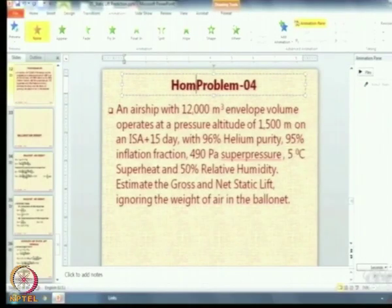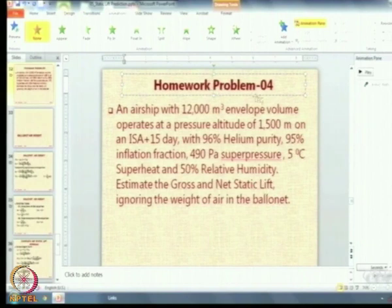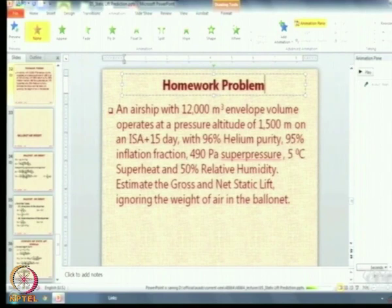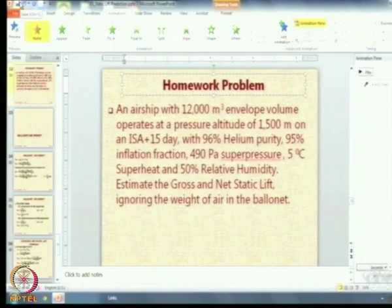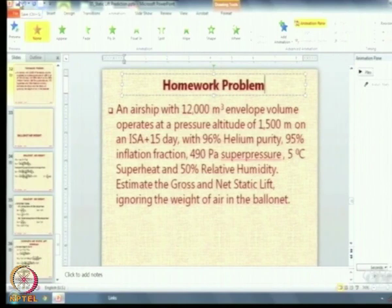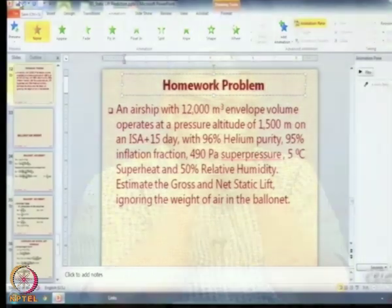This homework problem will be put on the Moodle page, so there is no need to copy it down. It will cover everything seen today: altitude, ISA + 15, helium purity, inflation fraction, super pressure, super heat, and humidity. Under all these combined effects, what is the lifting gas calculation?